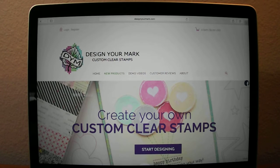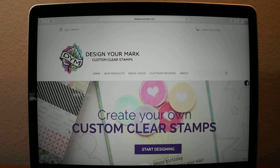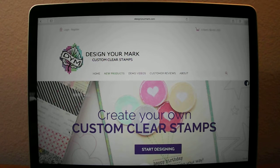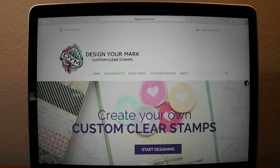Hello everyone from Design Your Mark. I'm just doing a follow-up video to the last one I did on the free app for your phone called Adobe Shape, which is great for turning existing artwork or photographs or something in front of you into vector-ready artwork to use for stamp making.